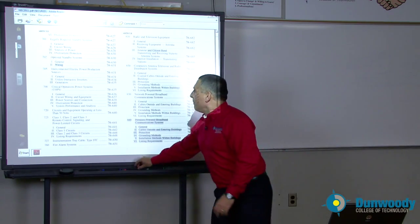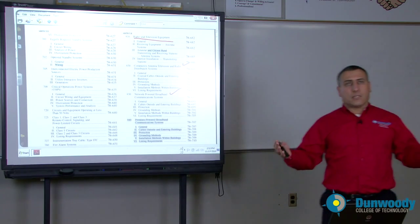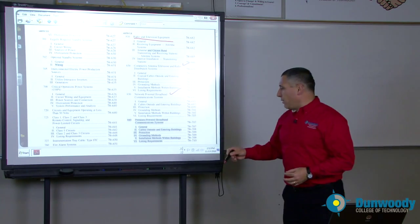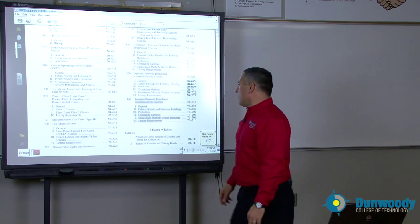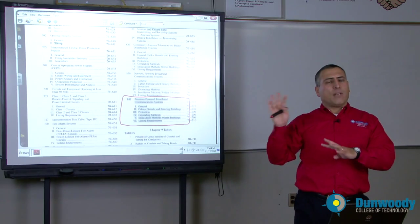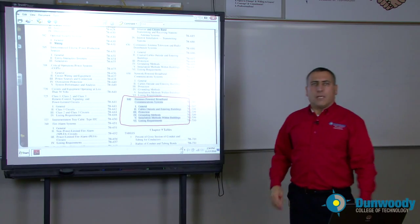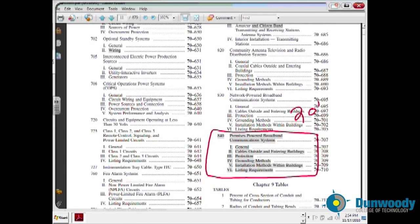A couple of other articles: radio and television equipment, an article about community antennas, internet, network power broadband communication systems — how do you install these systems? And finally in 2011, they introduced a brand new article: Premises Powered Broadband Communication System. If you have a network at your home, there is now a complete article covering all the wiring systems for that particular network at your house. That's brand new in the 2011 NEC codebook.